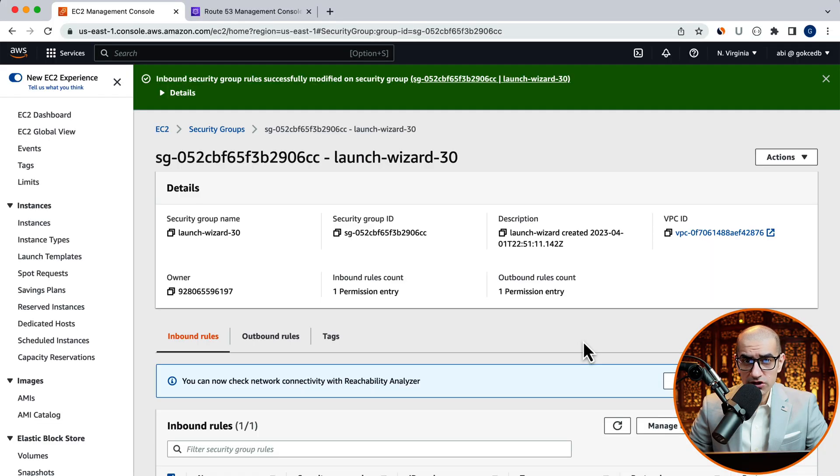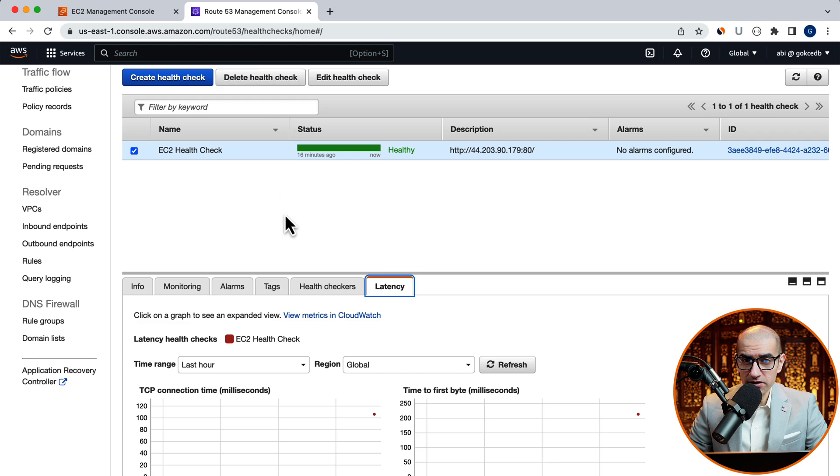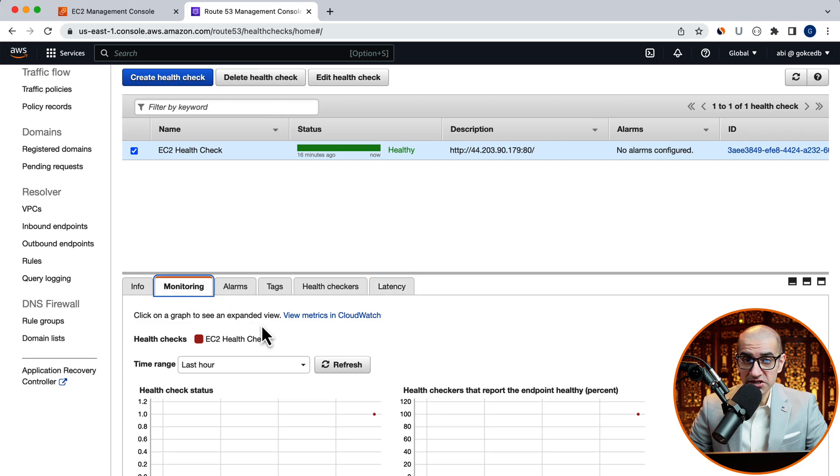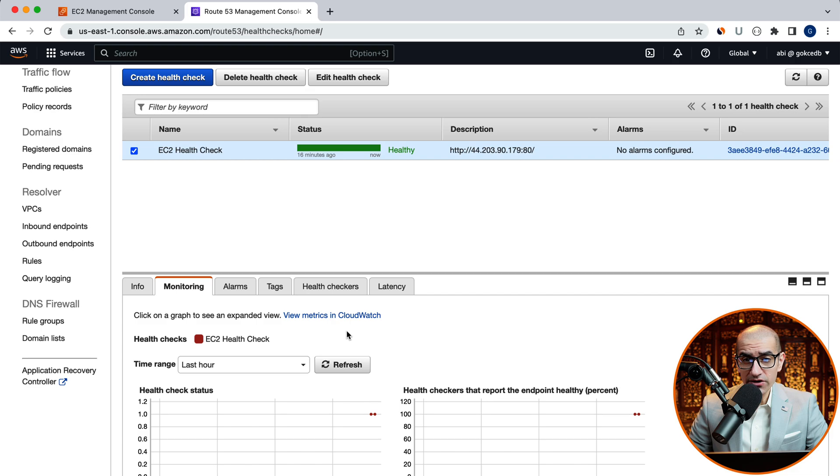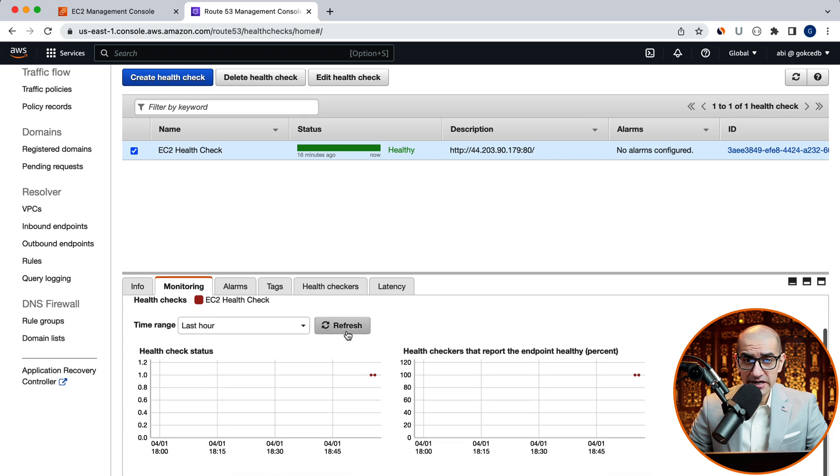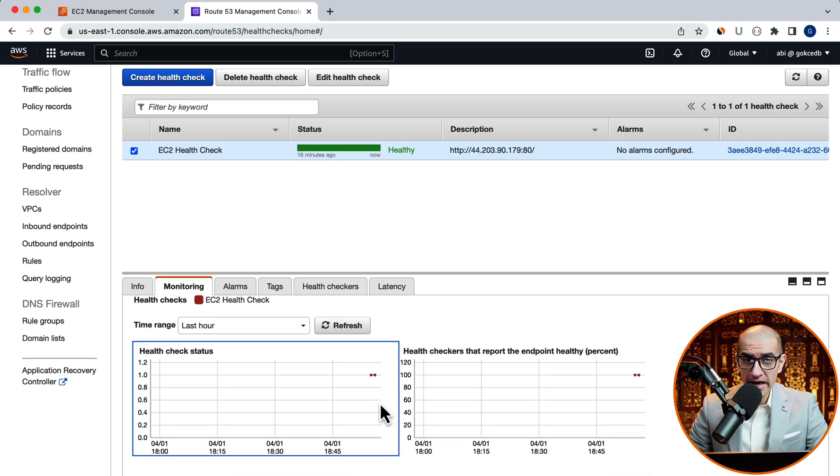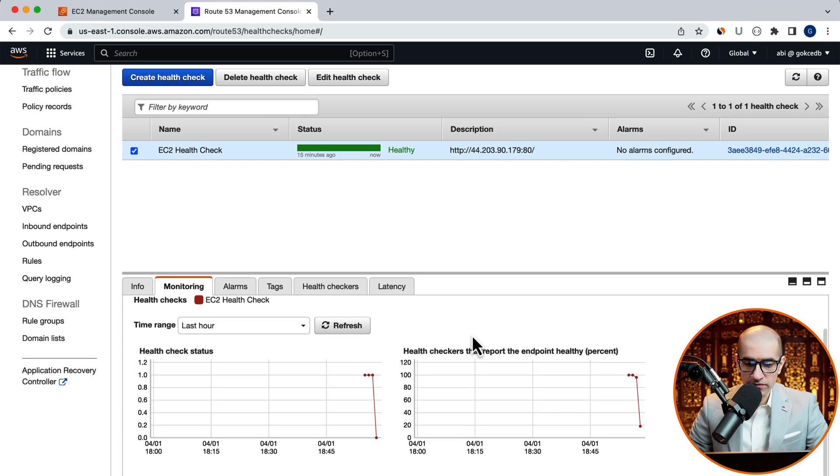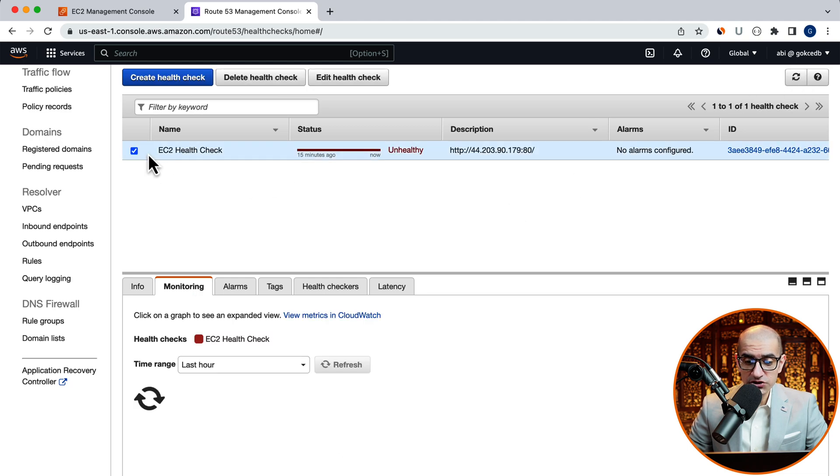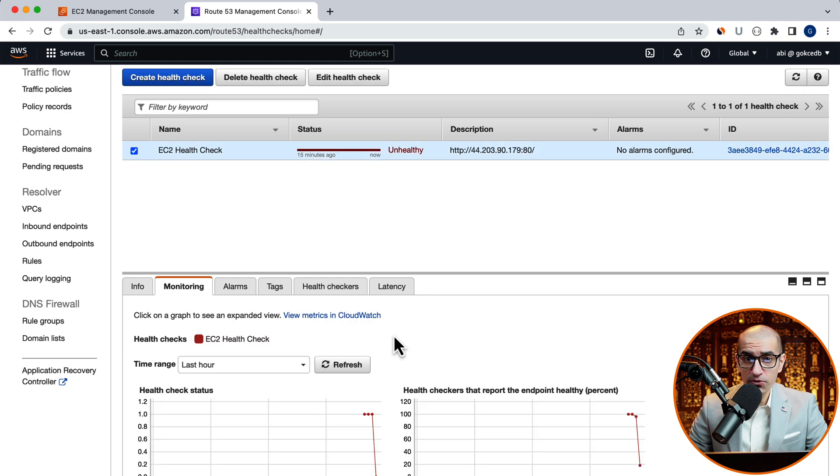This should prevent the Route 53 health checkers from reaching our EC2 instance. Let's head back to the Route 53 dashboard and give it a few minutes. Our EC2 health check should eventually change to unhealthy.